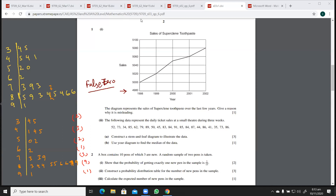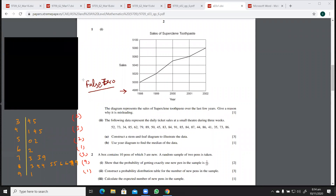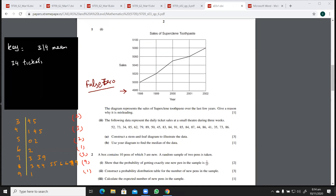There has to be a key as well. You can draw the key anywhere — in the beginning or after. So the key is going to be: 3 | 4 means 34 tickets. That is how you draw the stem and leaf diagram.